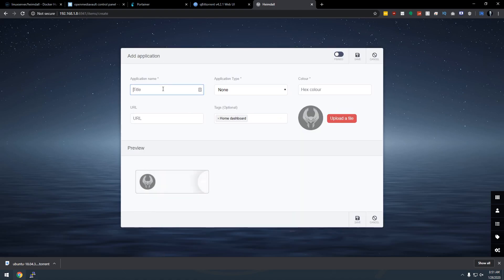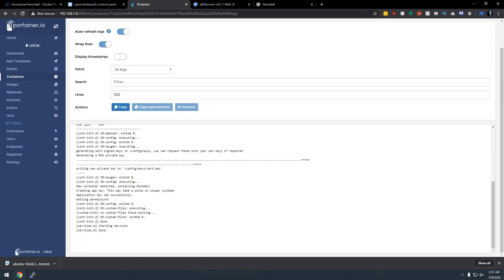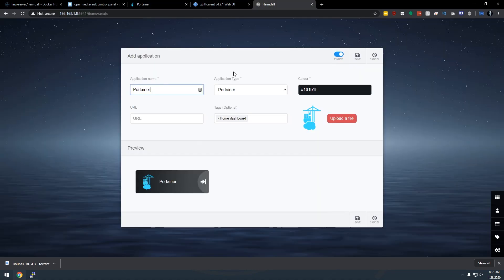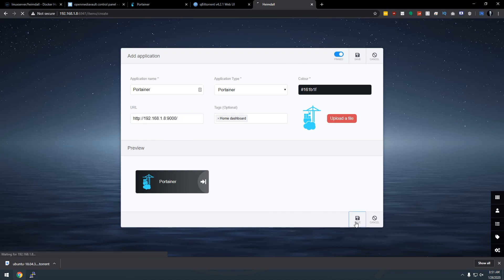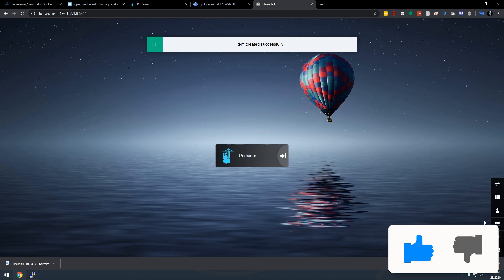I'm going to call this Portainer. And you can see it automatically tried to fill, which means it will then fill in all of the little blanks for us. So what I'll do then is I'll come over and I'll grab that URL for Portainer there. I'm just going to go ahead and paste that in there like so, and I'll click save.